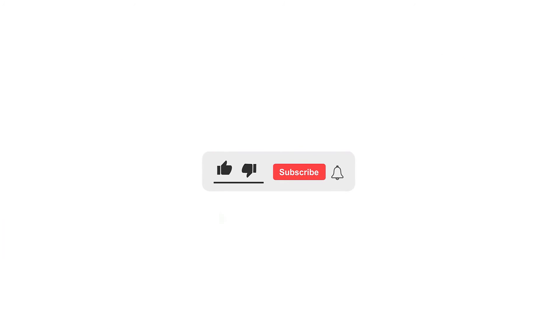And there you have it. Like, share it with your friends or colleagues, and subscribe for more useful Zoho-related tips. We'll see you on the next one.